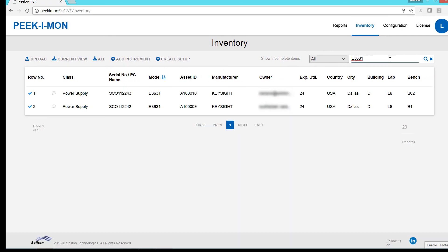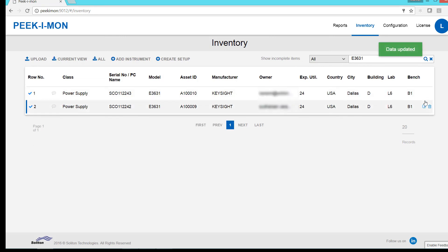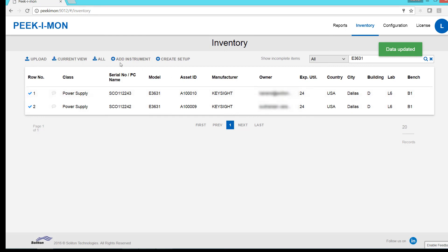Once we find the instrument we're looking for, we can edit the data as needed. We can also add new instruments and setups.